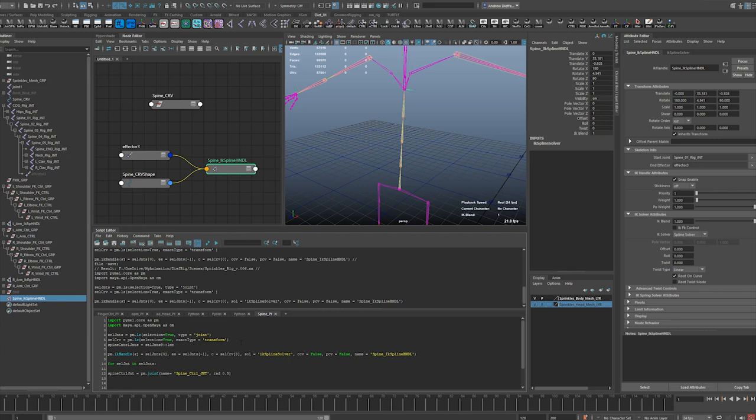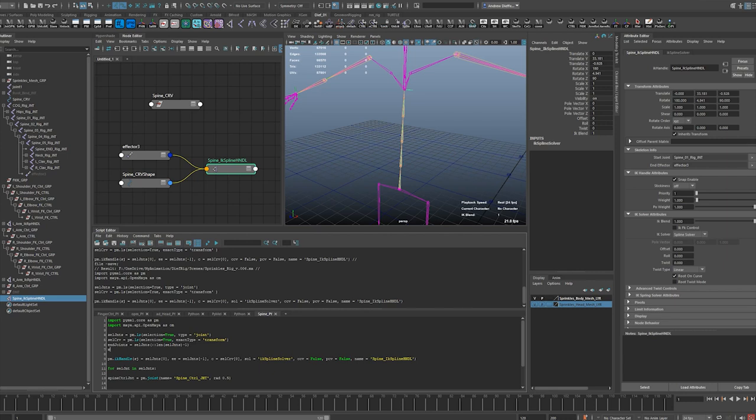L-E-N selected joints. Look at that, I typed almost everything in that wrong. L-E-N, L-E-N selected joints minus one. But end joints, and mid joint. Mid joint, and let's do mid number equals selected joints.